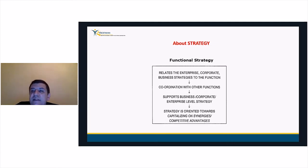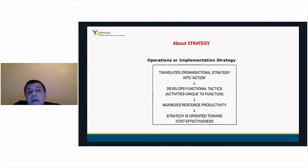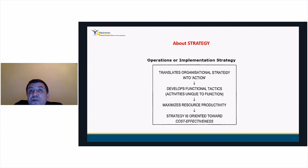At the operational level, strategies are translated into action. Key operating managers must establish short-term objectives and operating strategies that contribute to business and corporate level goals. Operational strategies are needed to manage operating units and line areas in a cost-effective manner. This level of strategy translates organizational strategy into action, develops functional tactics unique to each function, maximizes resource productivity, and is always oriented toward cost effectiveness.